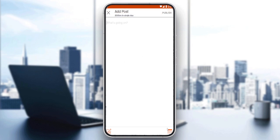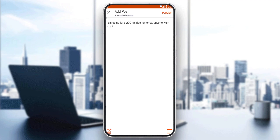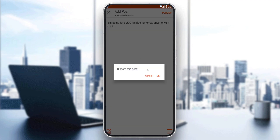So, for example, say you would like to add a post. Let's say, as an example: 'I am going for a 200-kilometer ride tomorrow — anyone wants to join.' Then you will click Publish and you will publish your post or your activity on the club.